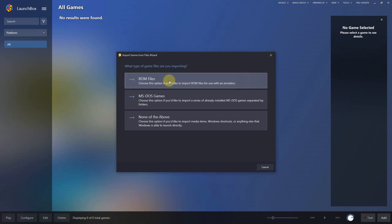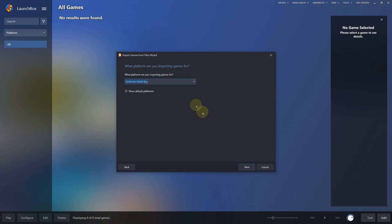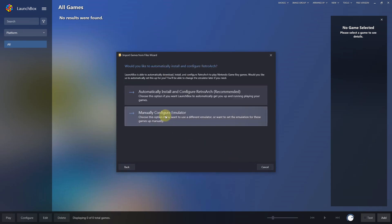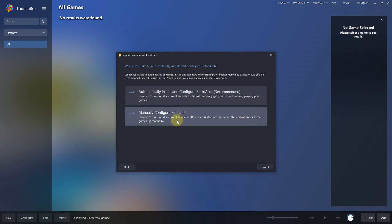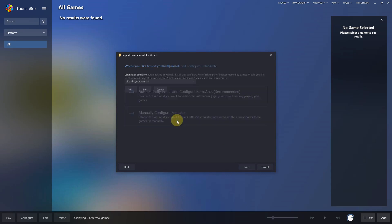What type of game files are you importing? ROM files. Nintendo Gameboy, next. Manually configure emulator because we're not using RetroArch. I'm going to choose visualboyadvance-m.